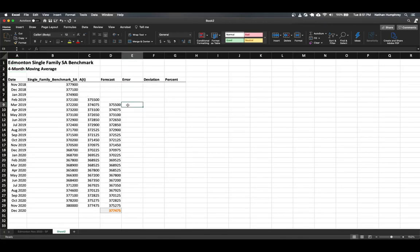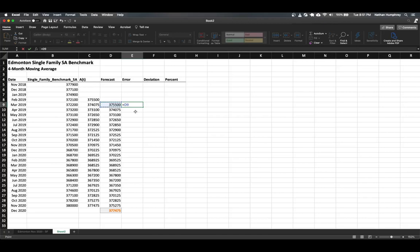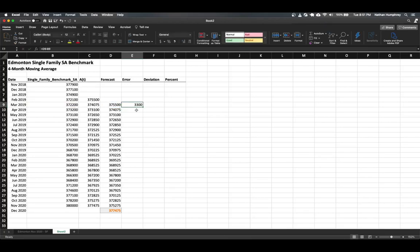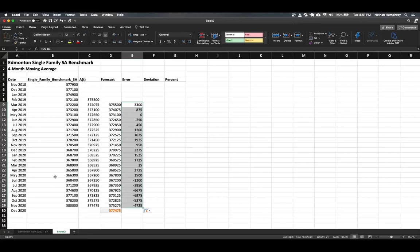The first observation for which we can determine the error is for our first forecast value. It's straightforward — it's just the forecast subtract the actual observation. So this is equal to D9 minus B9. We can see that our forecast was actually $3,300 higher than the actual observed value. Once you've calculated that for one period, you can use the fill handle and pull it down across all the remaining ones.